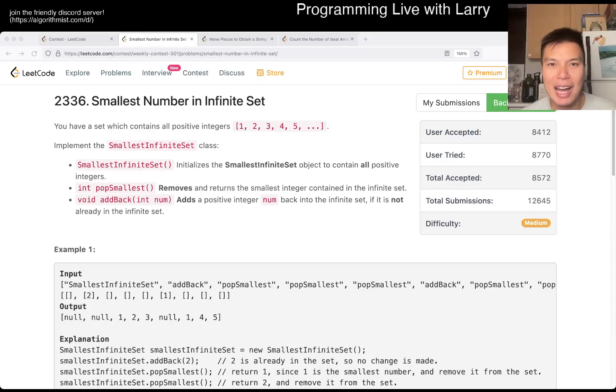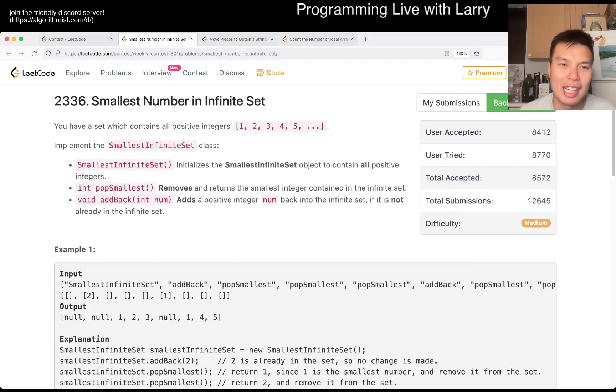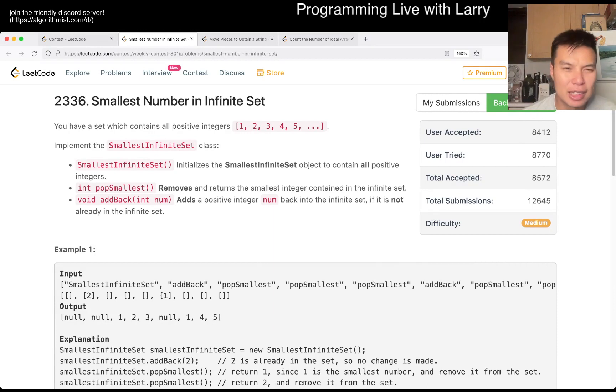Hey everybody, this is Larry. This is Miko. I'm with Q2 of the Weekly Contest 301, Smallest Number in Infinity Set.